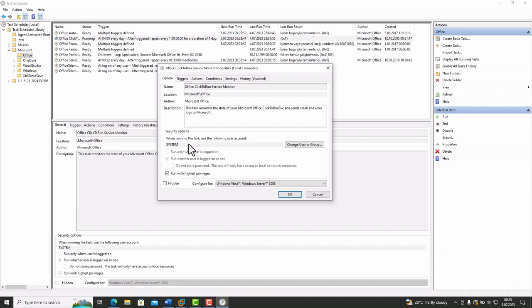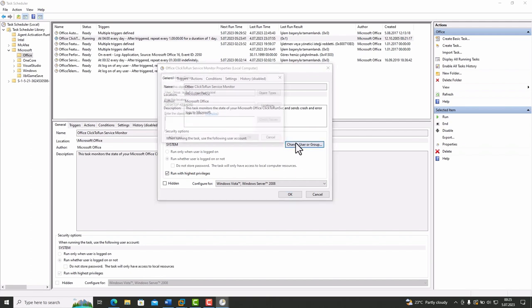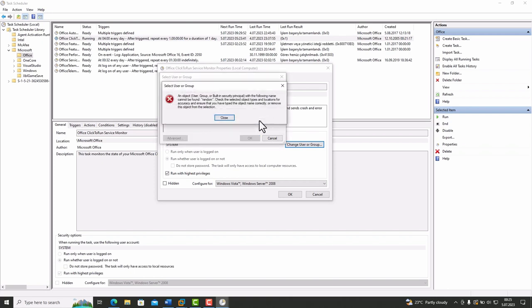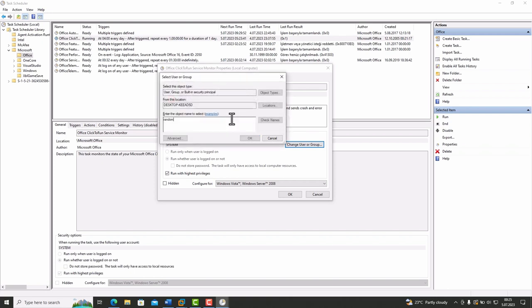Let's say you want to change the account running this task. So click on Change User or Group. Here, you can write a name and check it with this button. I will change this account to Administrator Check Names and that's correct. If you type a random name and click Check Names, it prompts an error message.